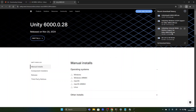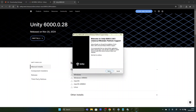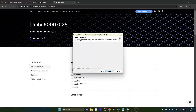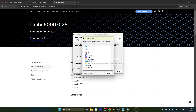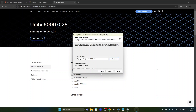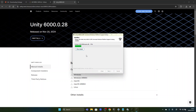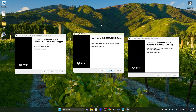For the third setup we do the same thing — launch it, confirm the administrator prompt, click next, agree to the license conditions, and choose the same destination folder. We wait until it finishes installing. Now that all three setups have been successful we can close them by clicking the finish buttons.